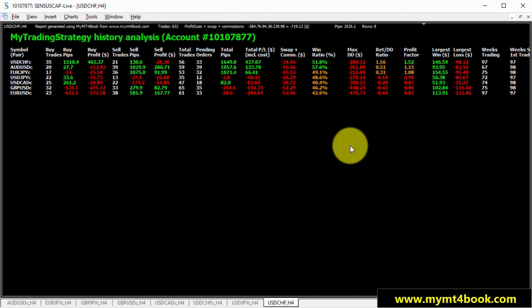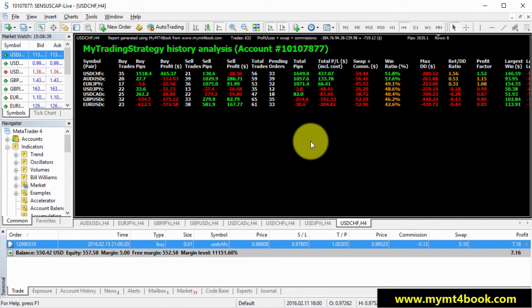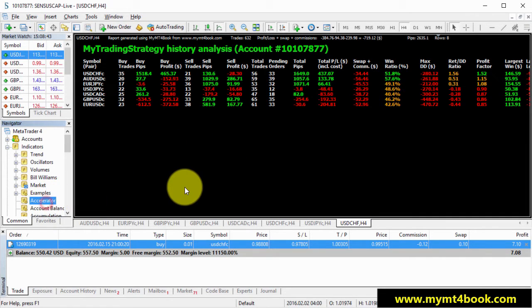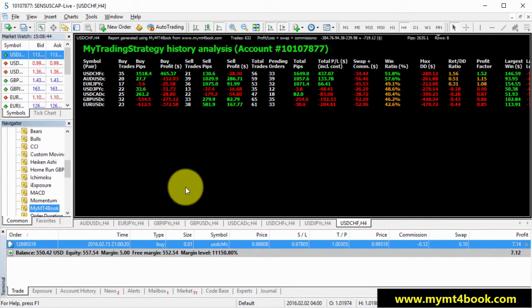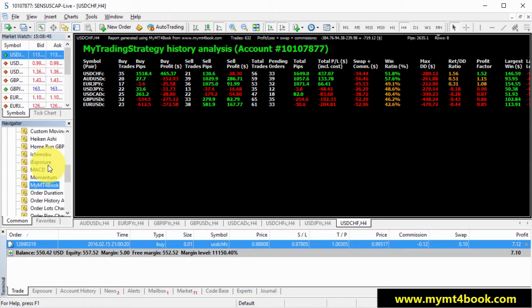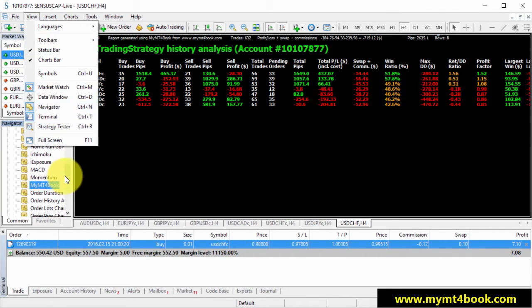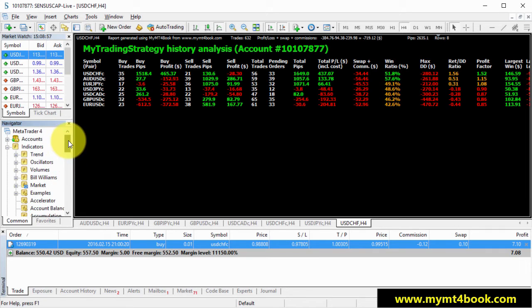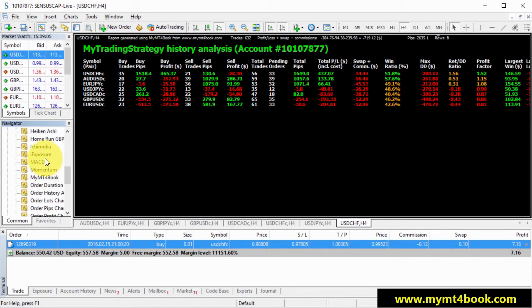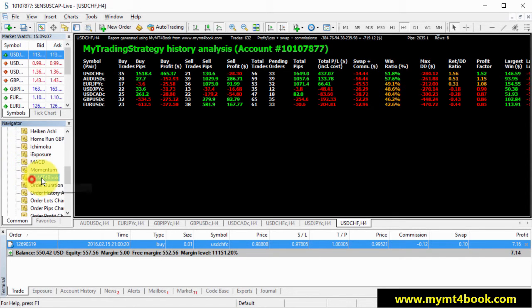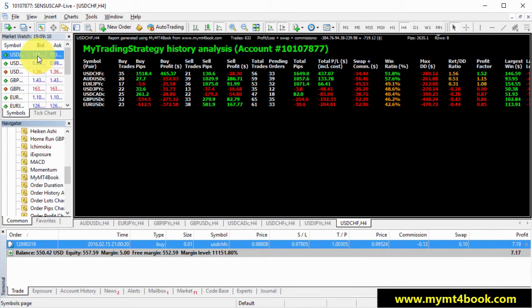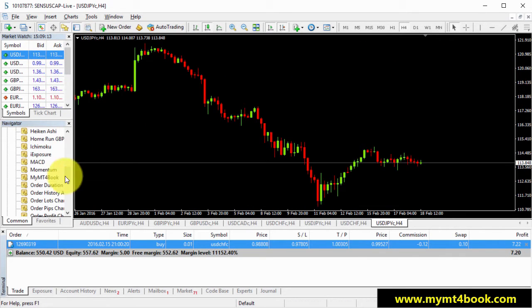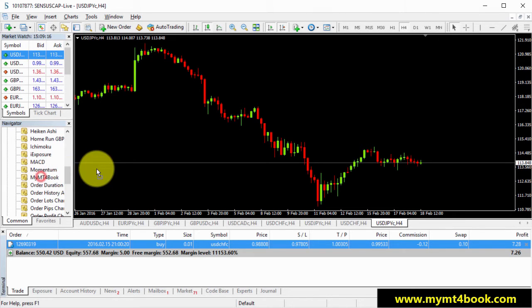I hope you guys enjoyed this so far. Let me show how easy it is to use the indicator. Once you will download it and install, you will find it under the navigator window. If you don't have navigator window, you can easily access it by going to view and navigator right here. Then you will have to expand the indicator section. And if you scroll down to the letter M, here we go, my MT4Book. So I will just open another chart. And I will just drag my indicator.